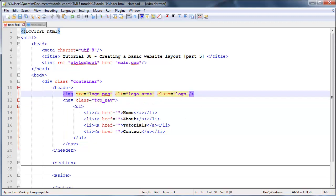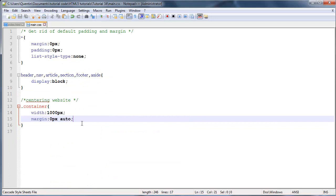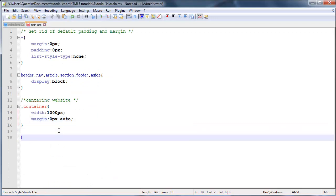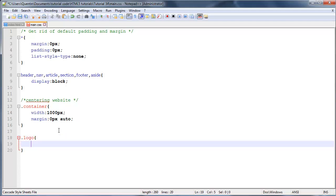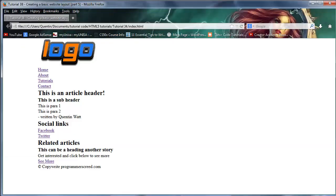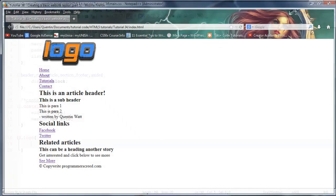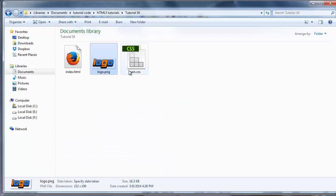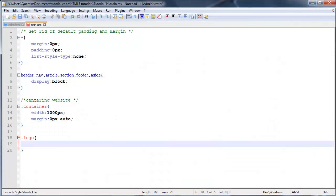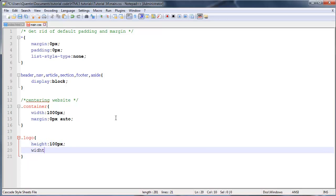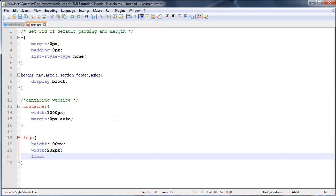Let's go back over to CSS and we'll select that image with the class of logo. I'm going to give that dimensions of 232 by 100, so a height of 100 pixels and a width of 232 pixels, and then I'm going to float this to the left.